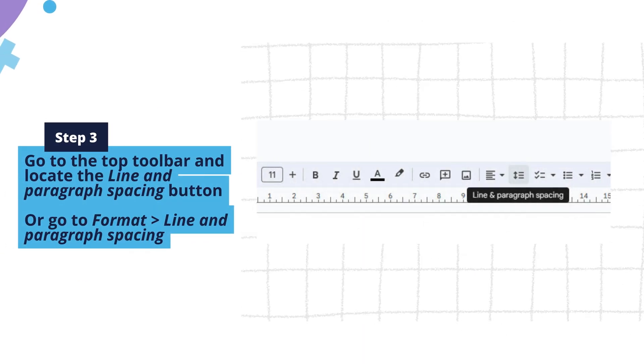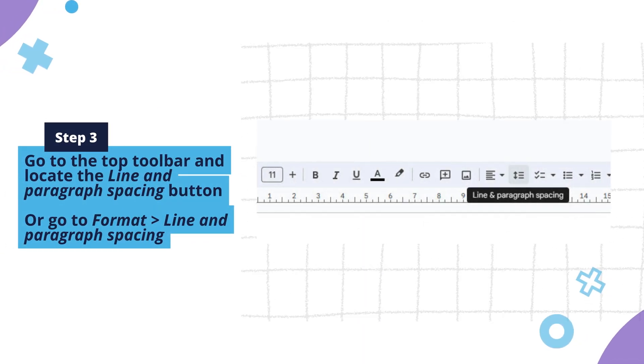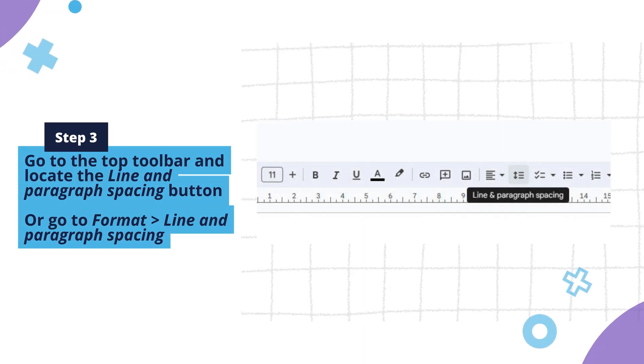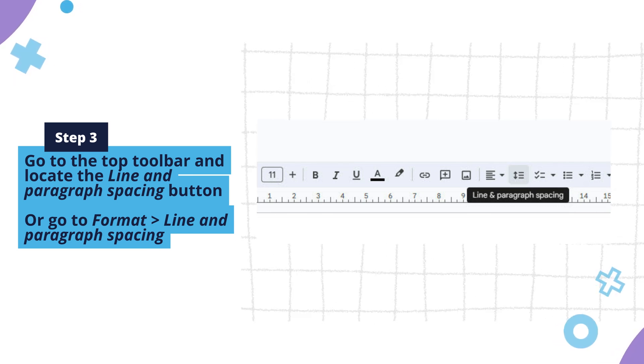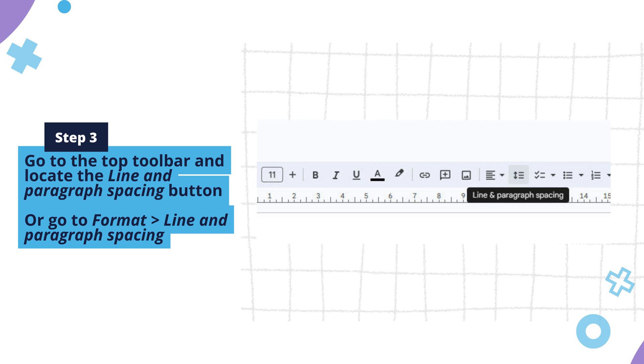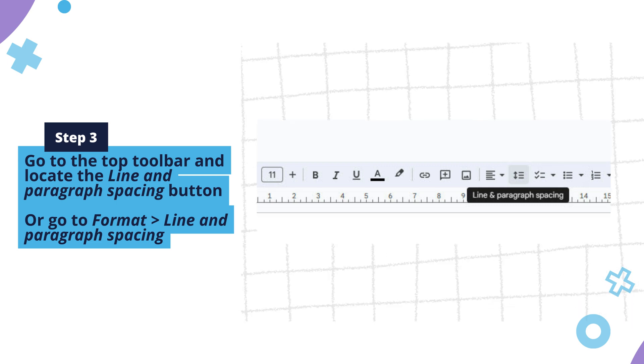Step 3: Go to the top toolbar and locate the line and paragraph spacing button, which looks like an up and down arrow. You can also find the line and paragraph spacing option on the top menu under Format.